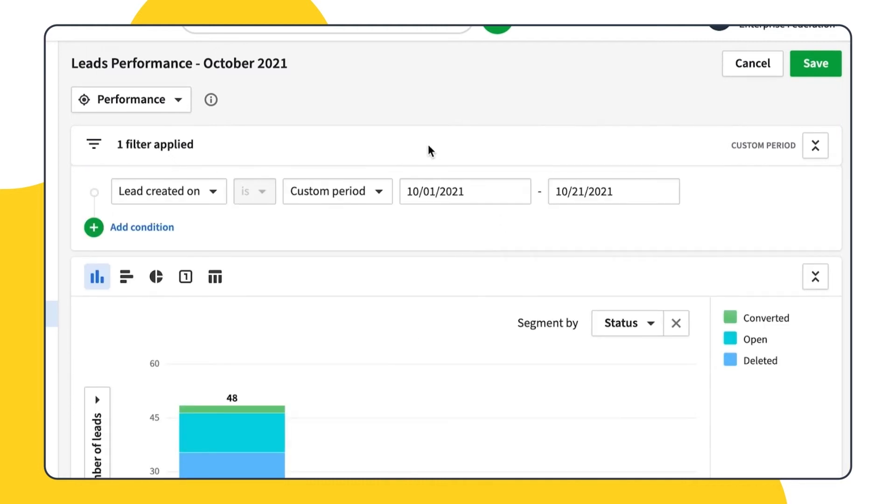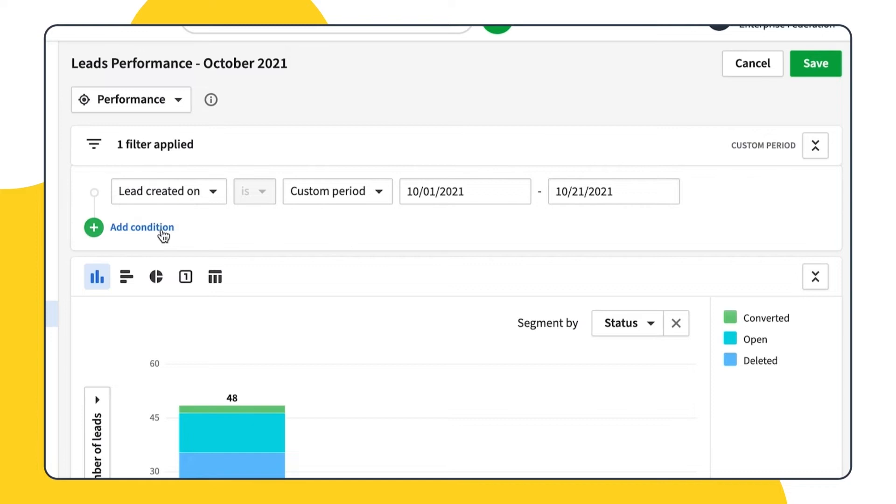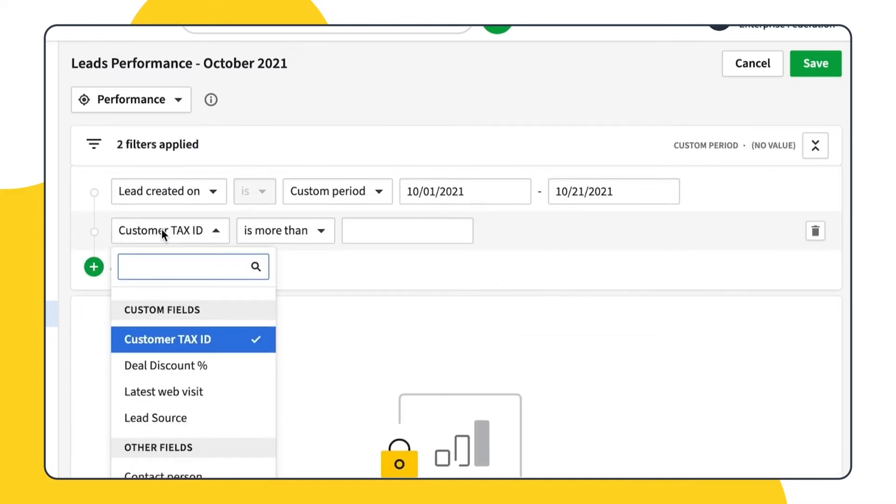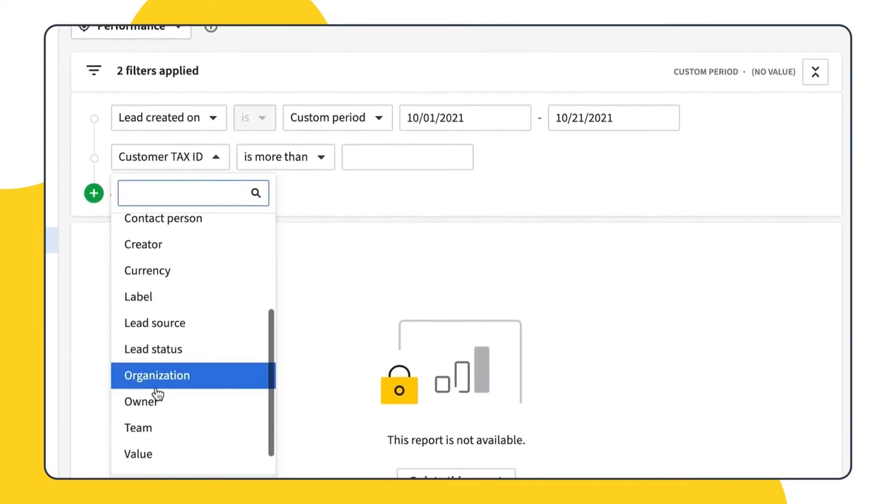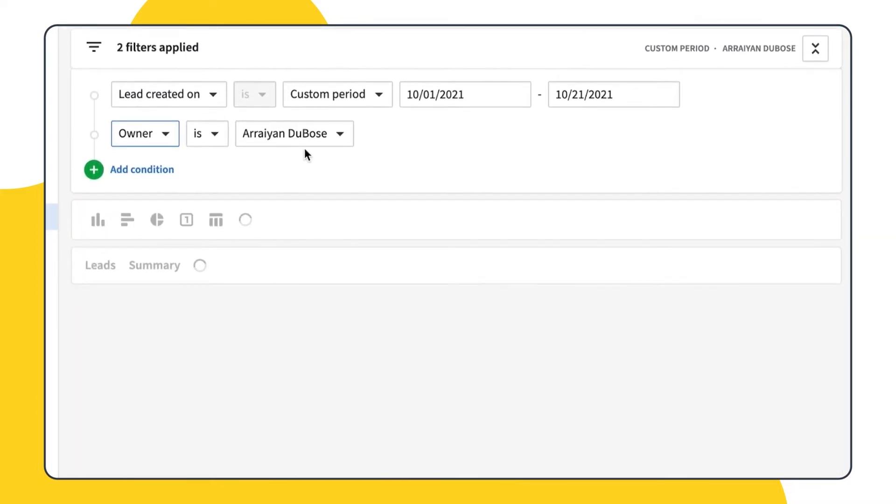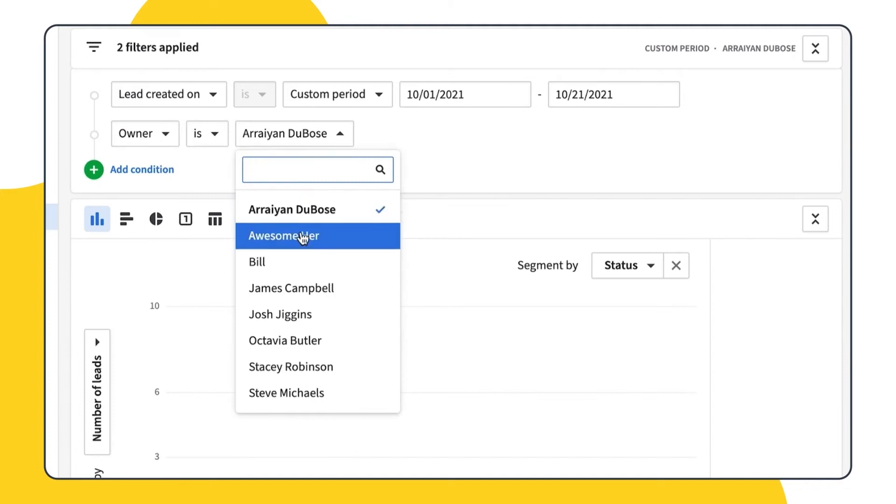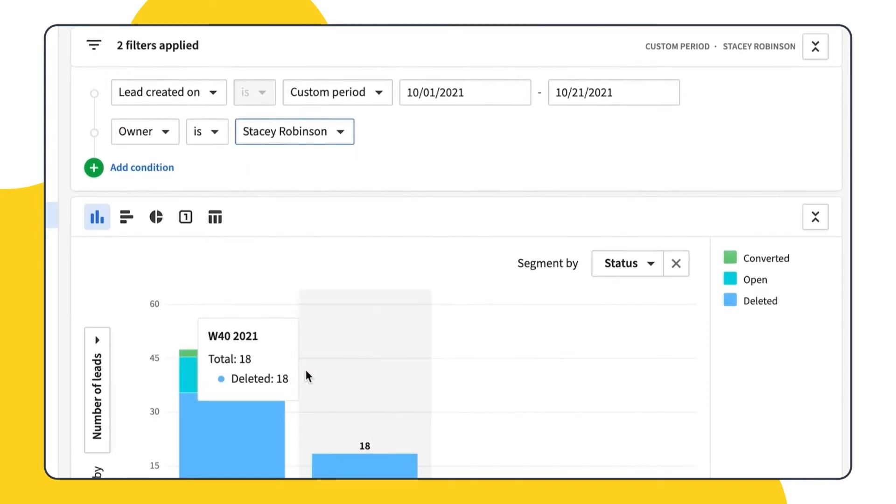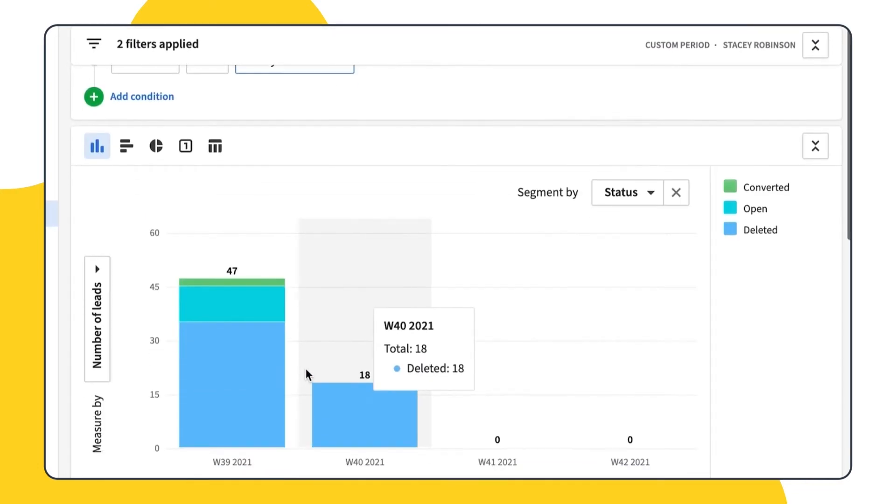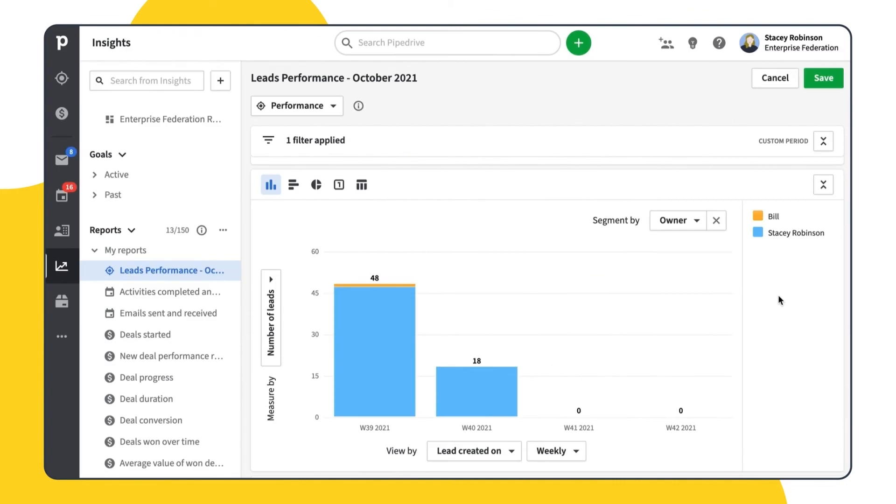Let's say you want to track the performance of your team in terms of creating your leads. For this, you should filter your data by leads created during, for example, last month. You can also check how many leads were created by a specific team member. All you have to do is add another condition and filter your data by the owner.